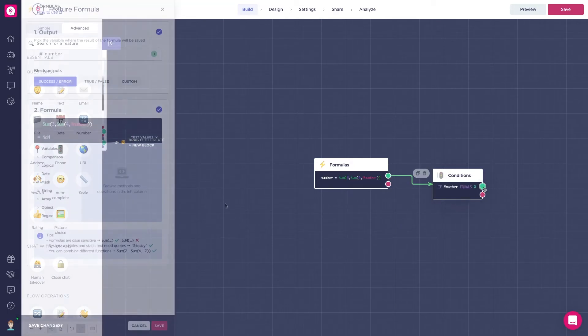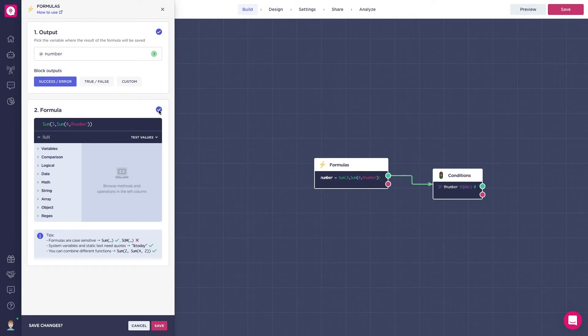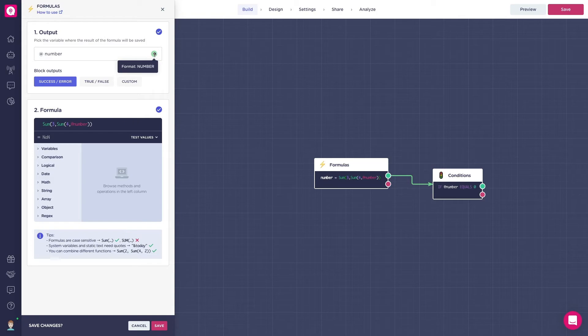But there are some things we have to be aware of. For it to be a valid formula, it has to have the blue tick marked. Make sure that the output variable is in the right format. If it's a math operation, it should be a number and not a string.